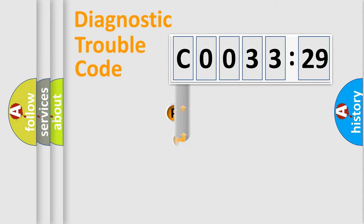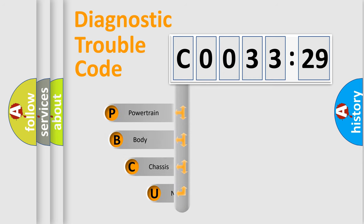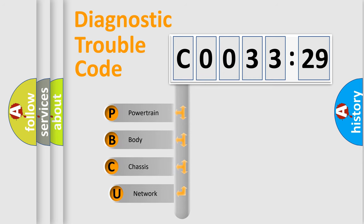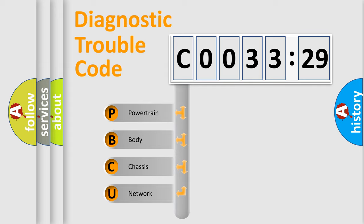First, let's look at the history of diagnostic fault code composition according to the OBD2 protocol, which is unified for all automakers since 2000. We divide the electric system of the automobile into four basic units.